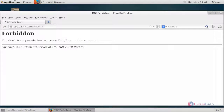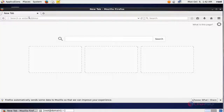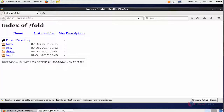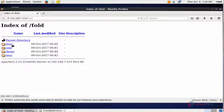Go back to the server machine and enter the server IP. You can see that all other IPs except the denied IP have privilege to access the 4th folder.